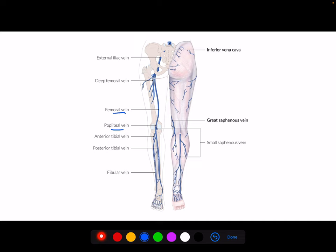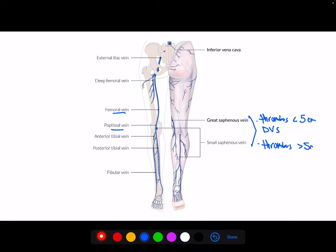One other thing to add is there are superficial venous thromboses that happen in the saphenous veins. If the thrombus is within five centimeters of the deep venous system, these need to be treated like DVTs as well. Or if the thrombus is more than five centimeters of the affected vein, these also need to be treated like DVTs. These typically happen at the saphenofemoral or saphenopopliteal junctions.